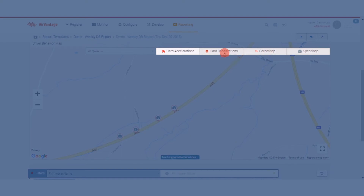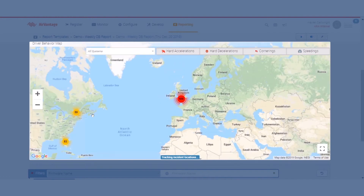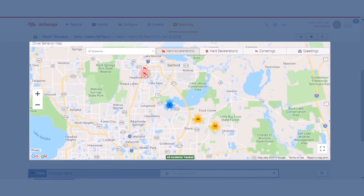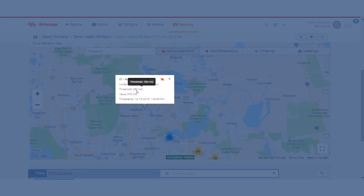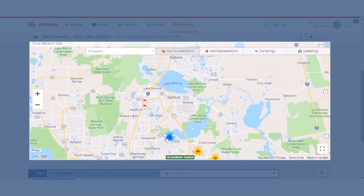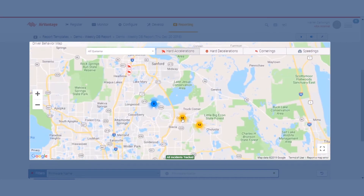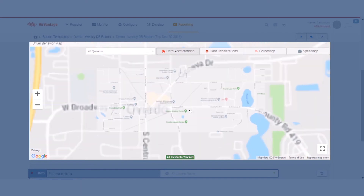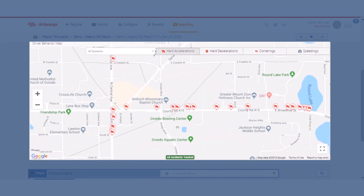If I turn on everything else and jump back out, maybe this time we want to focus on those hard acceleration events for our discussion with Robert. I can see that the threshold has been set in the product at 250 milligies. In this case his particular value was about 50 percent higher than that. I can see there are a series of single events but also a cluster of them in one particular area. I happen to know this is close to Robert's home, so probably not a surprise that they're happening there. It might be worth talking about his propensity to accelerate very rapidly and having a discussion about overall driving behavior.